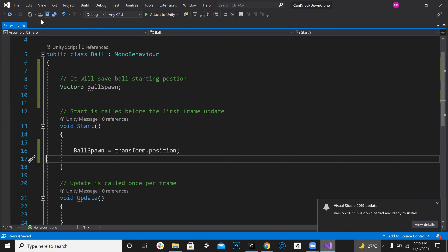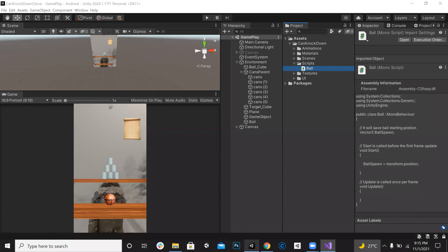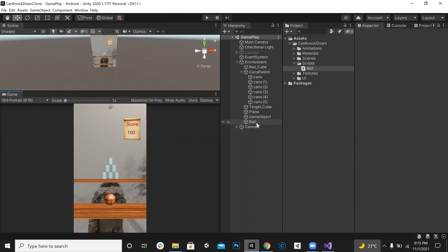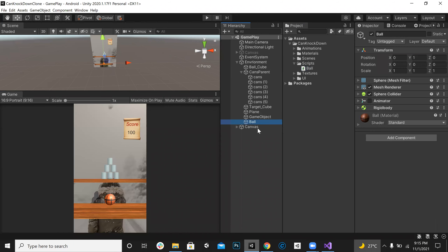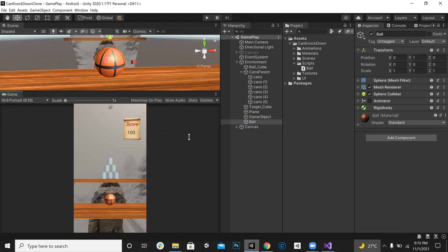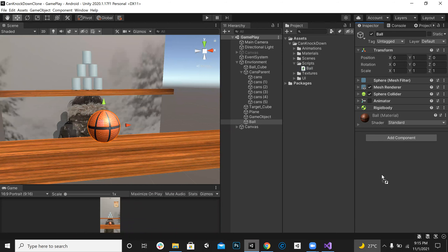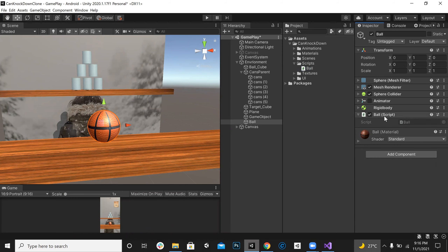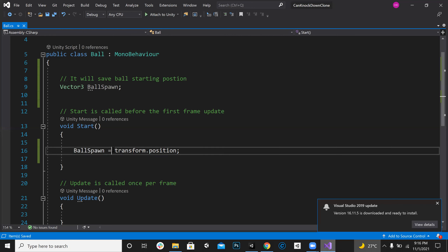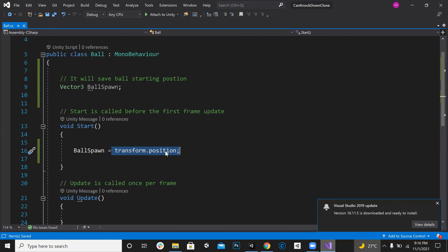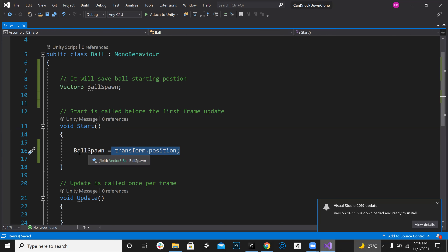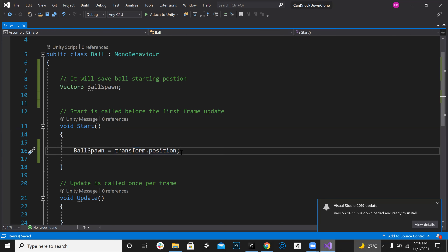We will add this script to the ball object. We have to select the ball and just drag and drop the ball script onto it. The ball script will get the position of the ball and save it into ballSpawn.